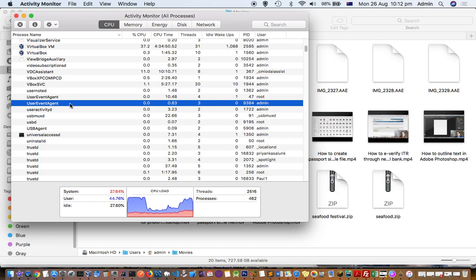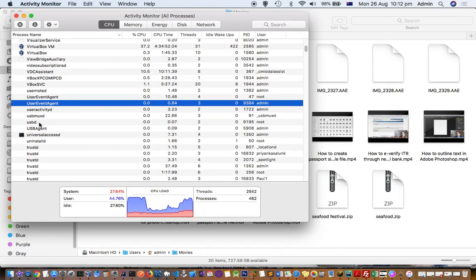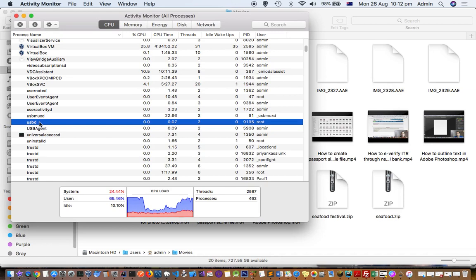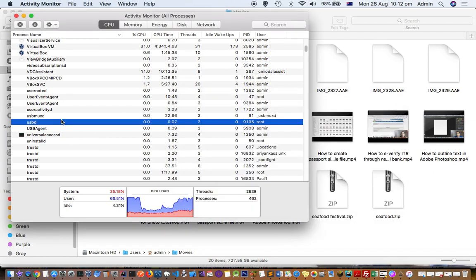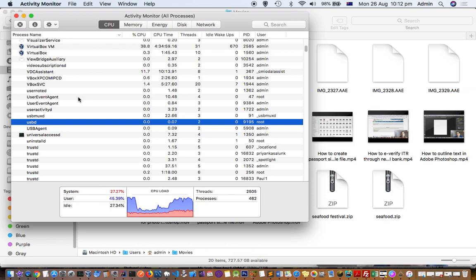Just double-click on it and then click Quit. You will also have the same issue with the USBD daemon process. Kill both of these processes and it should start working. In my case, UserEventAgent — the parent process for USBD — was displaying an error in Activity Monitor saying it wasn't responding.